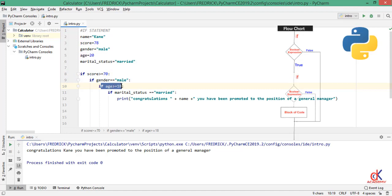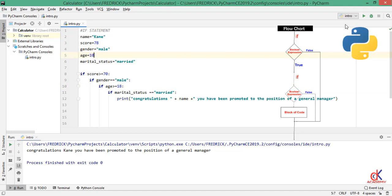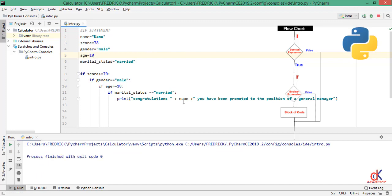If any of these conditions default, take for example the third one which says age should be equal to or above 18. If I set the age to 10, for example, Kane is 10 years old, if I save and try to run, you see that nothing is printed to the screen.